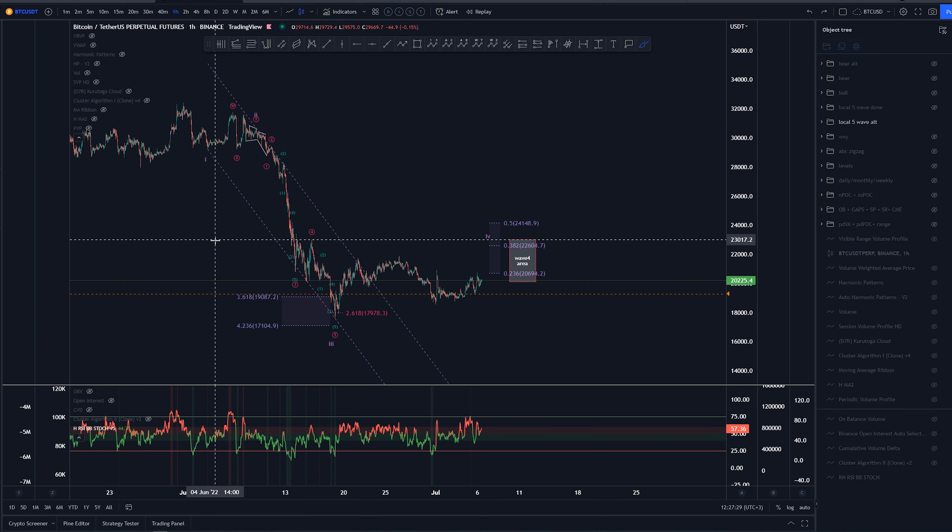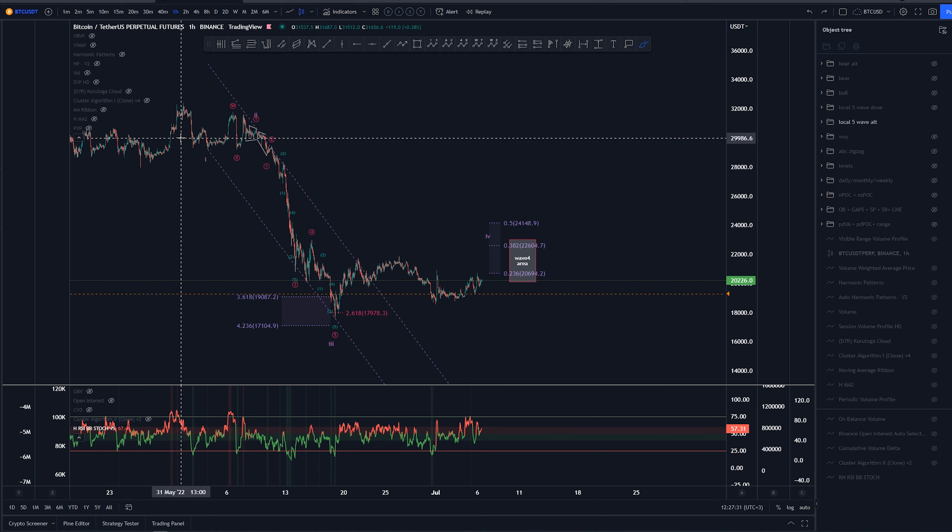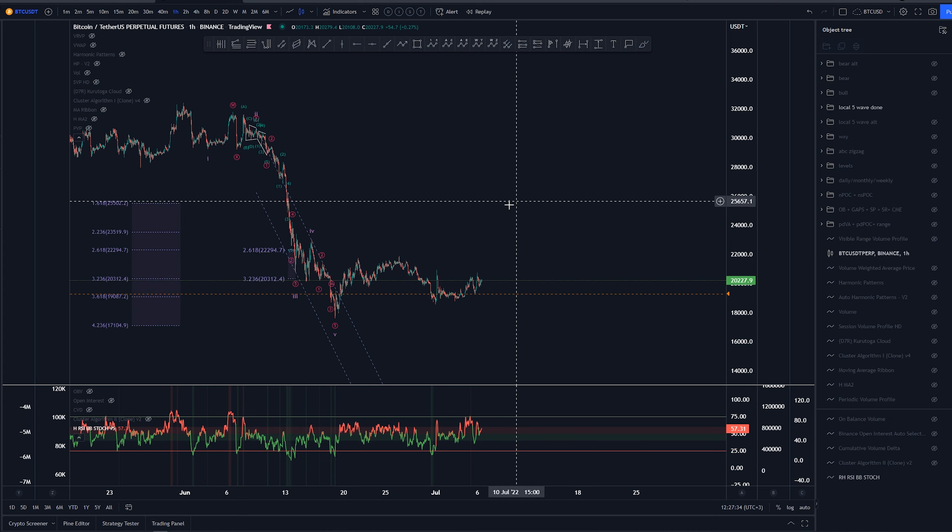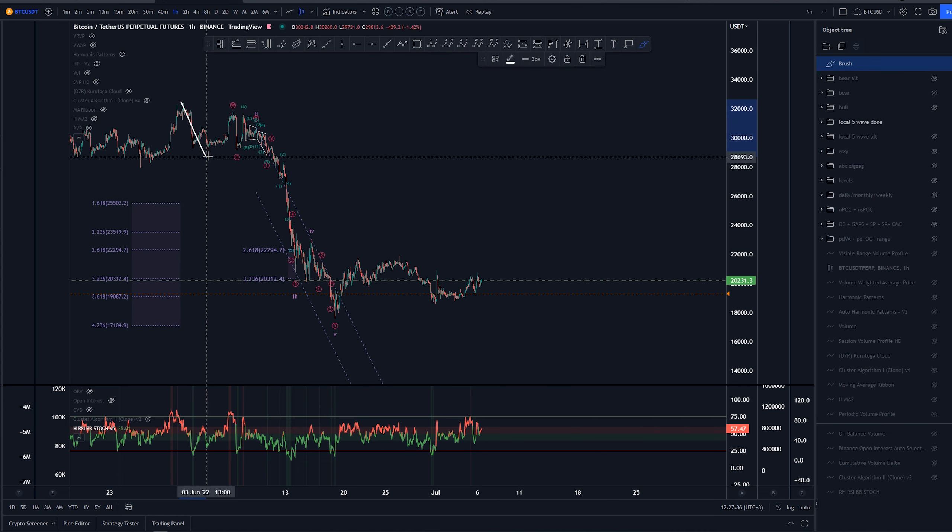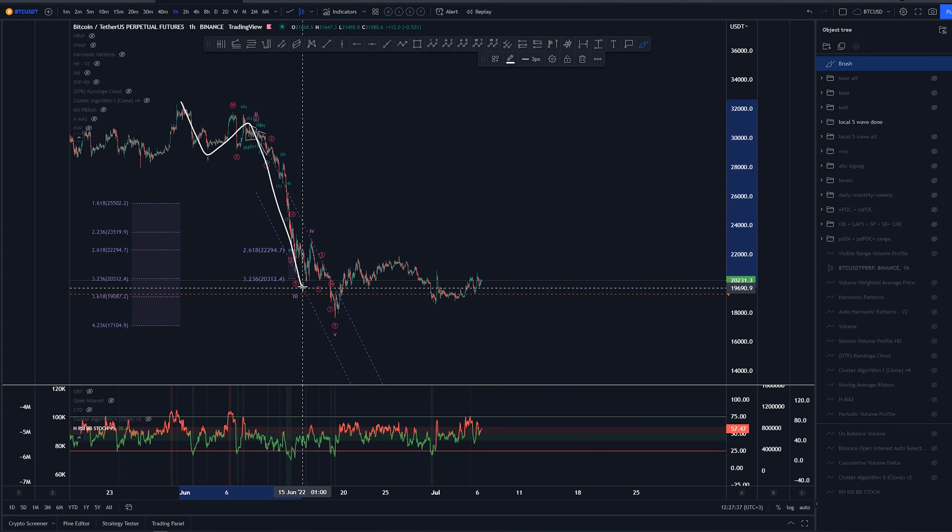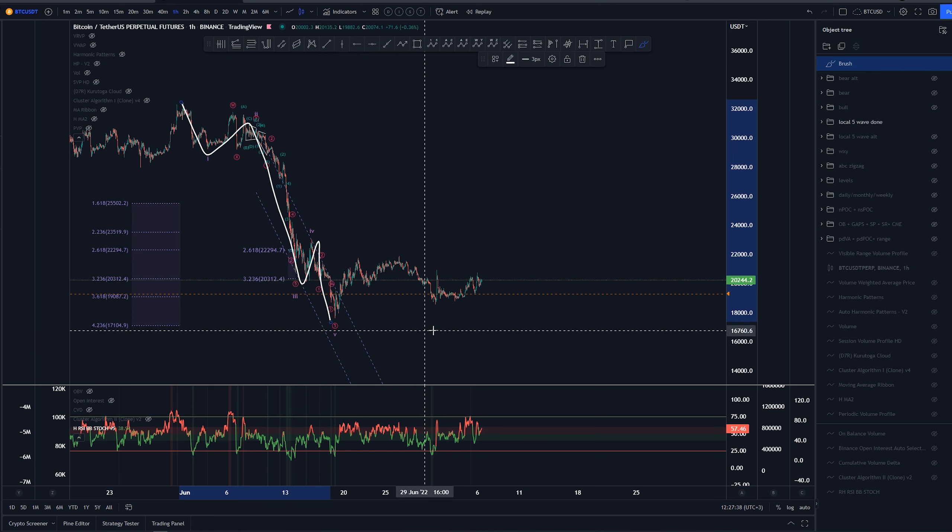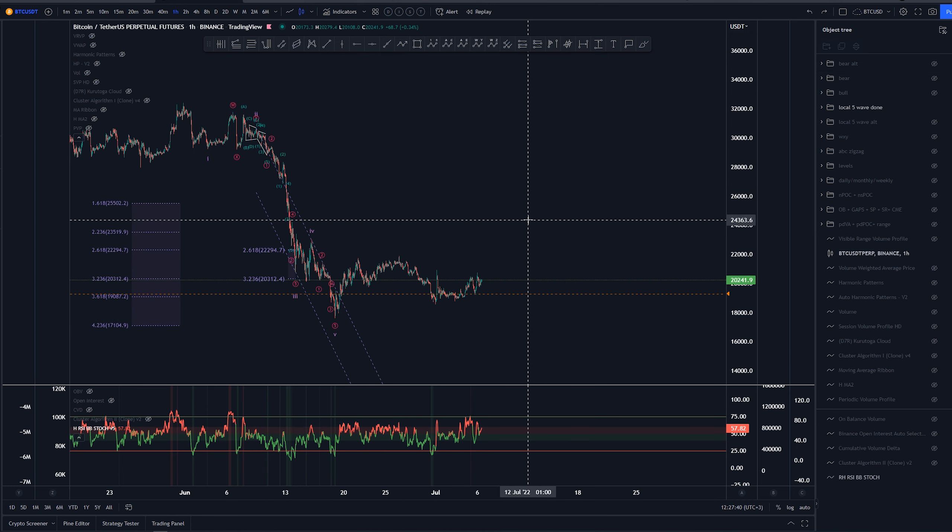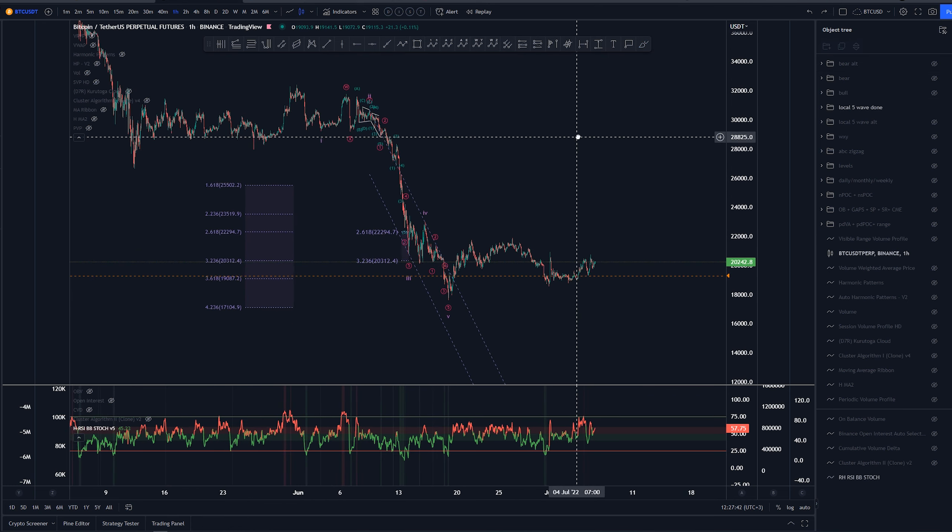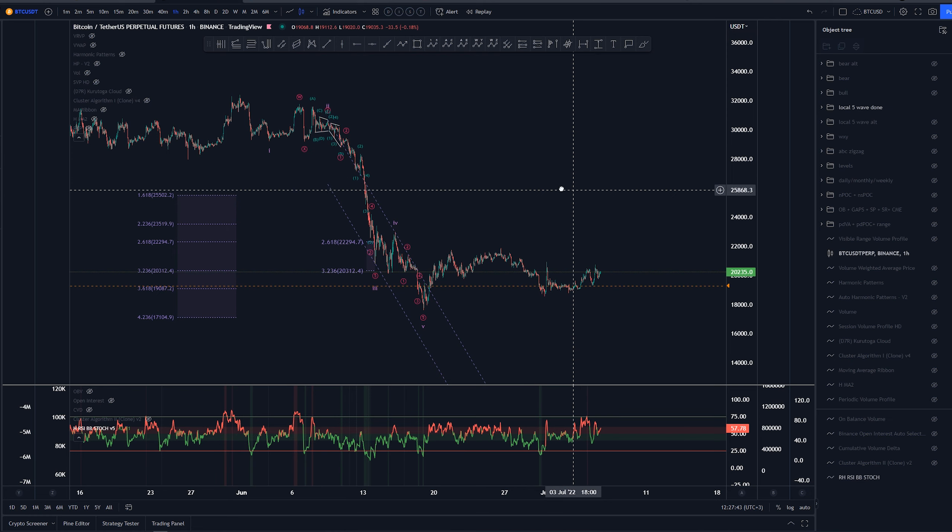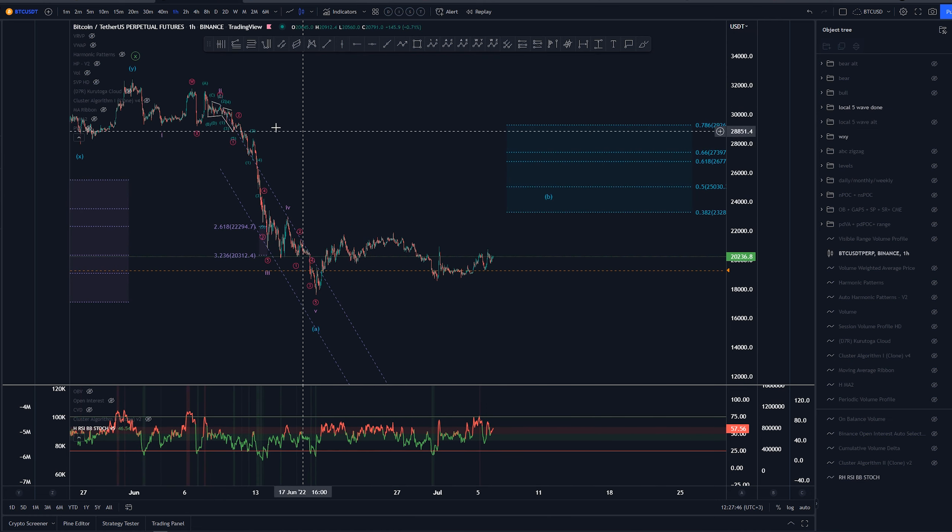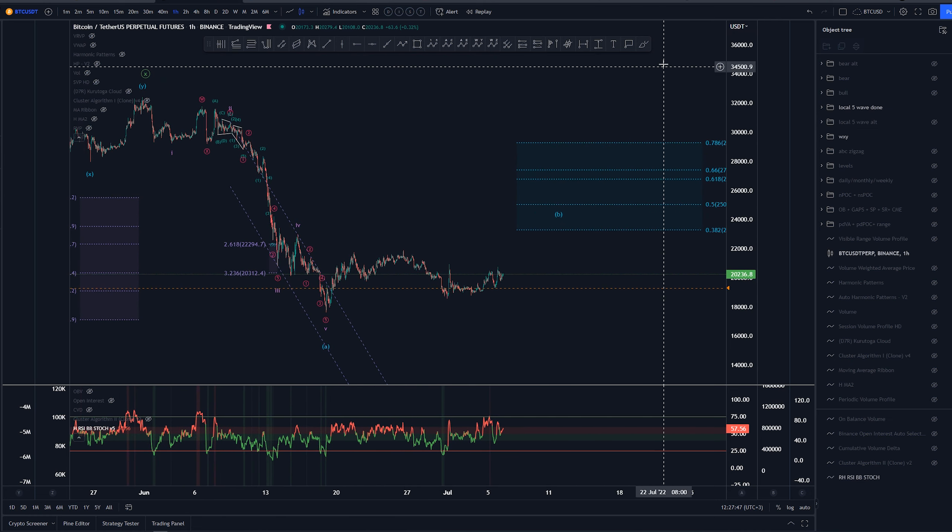The other scenario is that we have this 1-2-3-4-5 completed, which is my main count at the moment, and that indeed would end the possible A wave here that I was looking for with this WXY count.